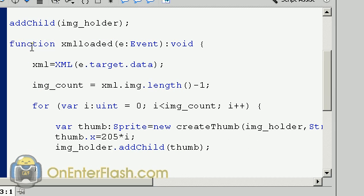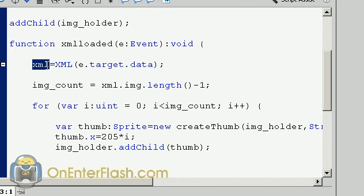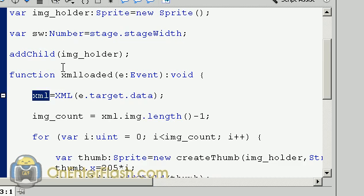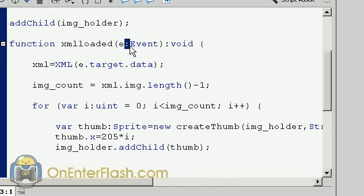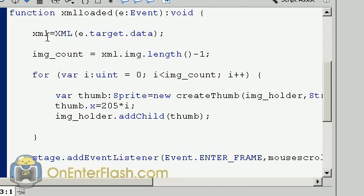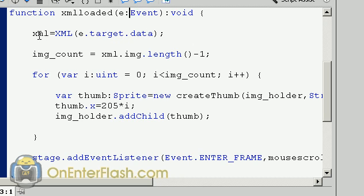Now we're going to create this function which will load in the XML and after it loads in the XML it takes it and spits it into that XML variable we created. So what you're going to do is type in function xmlLoaded, e colon Event, and we want void - it's not returning anything. And we're going to say xml equals XML(e.target.data) and assign it to the XML variable we just created.